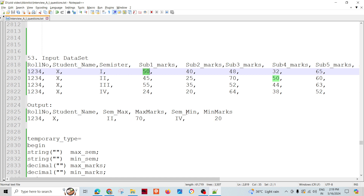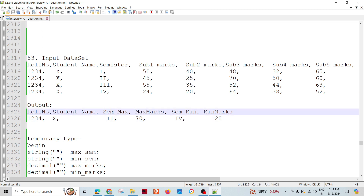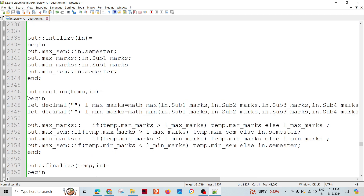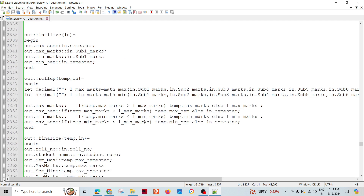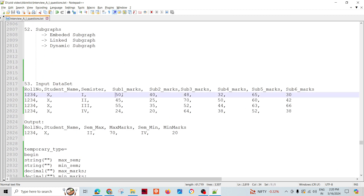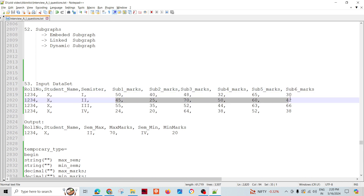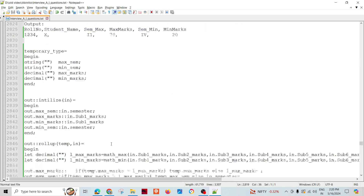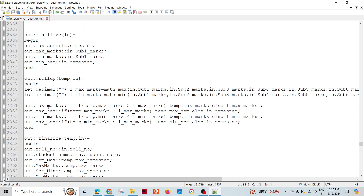Similarly for minimum, I need to take care of the semester assignment as well. There's a simple Math.max function — for a particular record I can get the maximum or minimum across all subjects. If I call Math.max and pass all these values, I'll get the maximum number of marks for that record, and similarly for minimum.